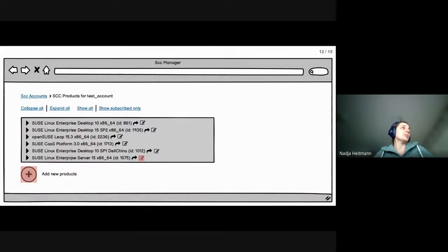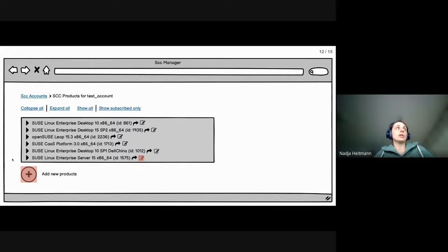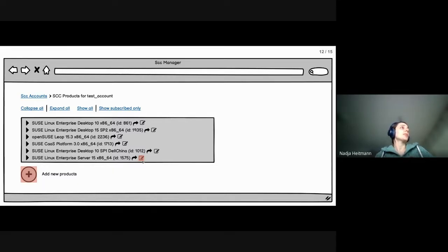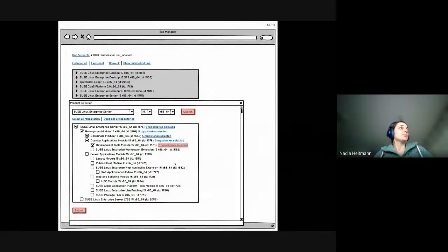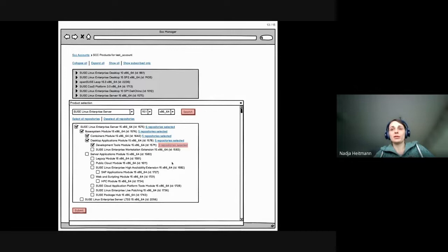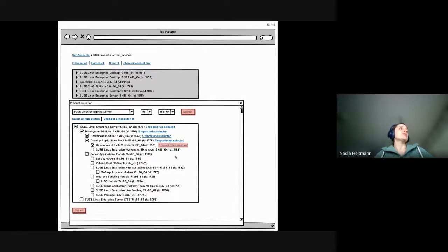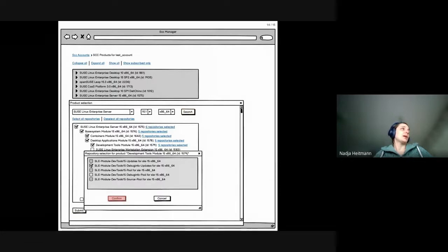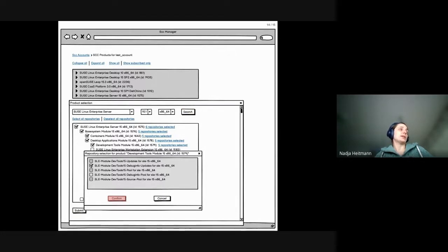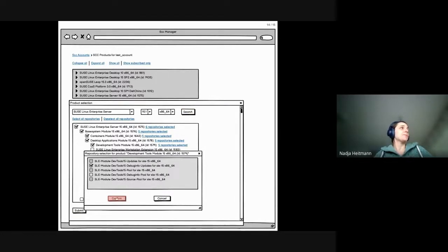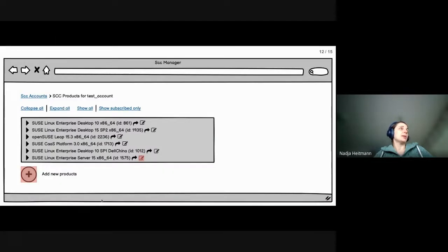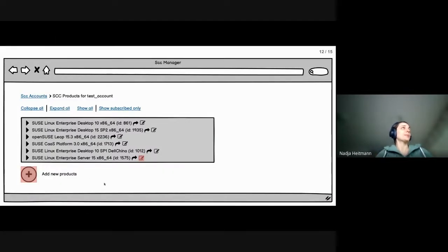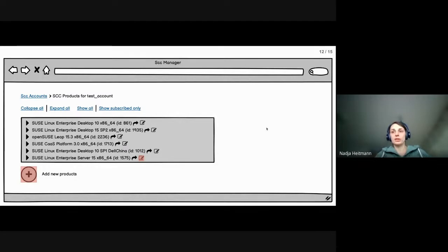And once we have submitted, we have a new product, which appears in our initial list. If we want to edit this product, let's say we want to re-add the debug repositories that I've just removed. We go here and then we can select another repository, confirm, and then submit again. So this is basically how we're planning to redesign the Foreman SCC manager.